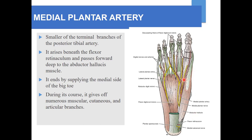Now the arterial supply of the sole of foot: the medial plantar artery and lateral plantar artery are two branches of the posterior tibial artery. The medial plantar artery is the smaller of the two terminal branches. It arises beneath the flexor retinaculum and passes forward deep to the abductor hallucis, ending by supplying the medial side of the big toe. During its course it gives off numerous muscular branches, cutaneous branches, and articular branches.